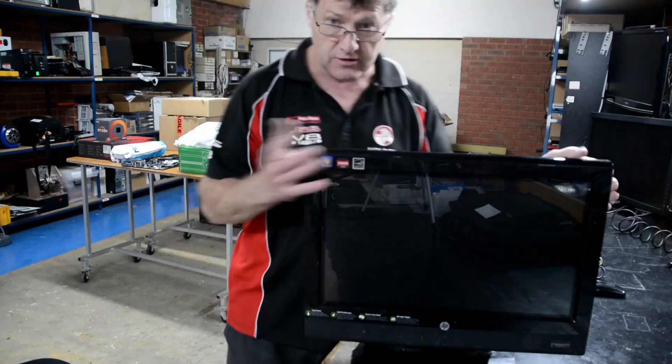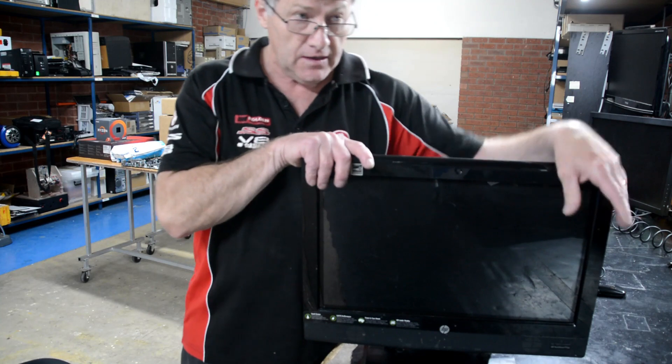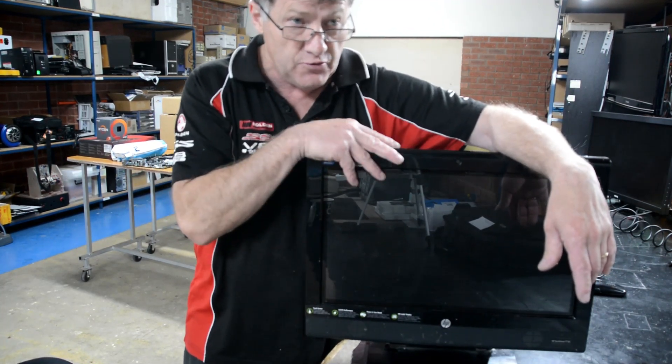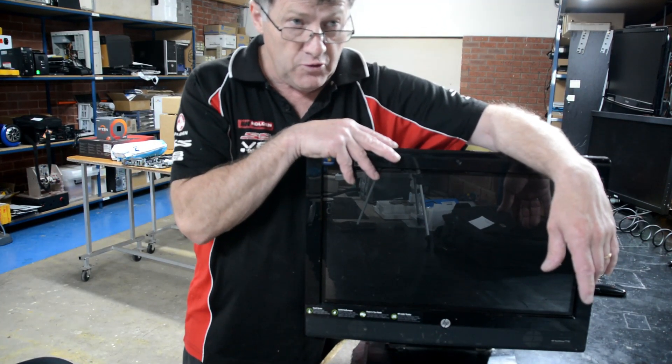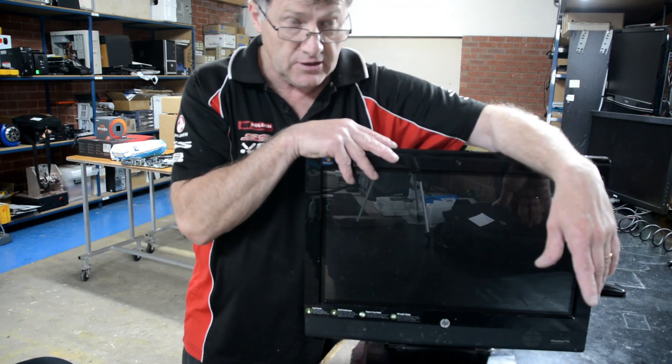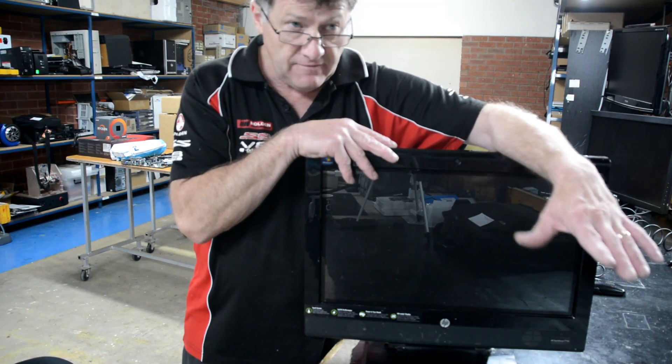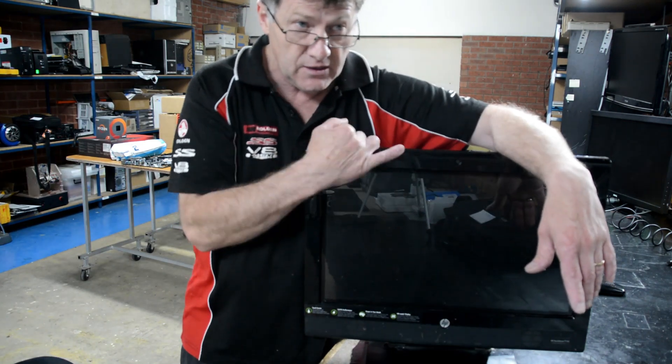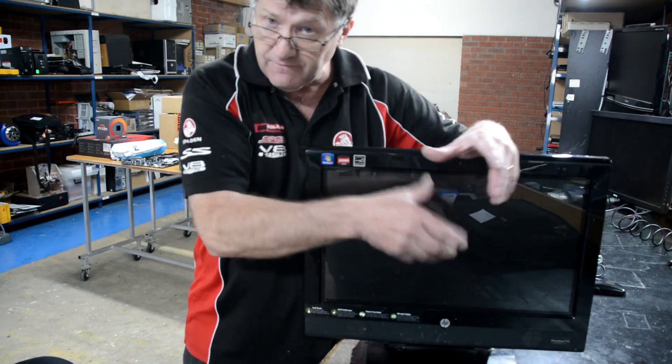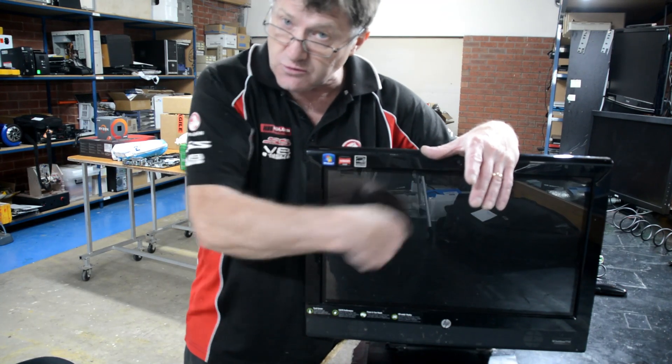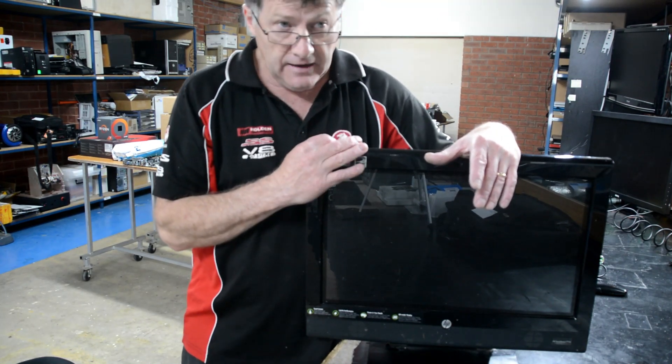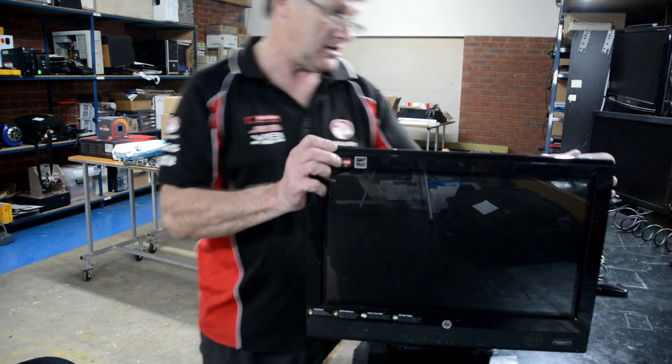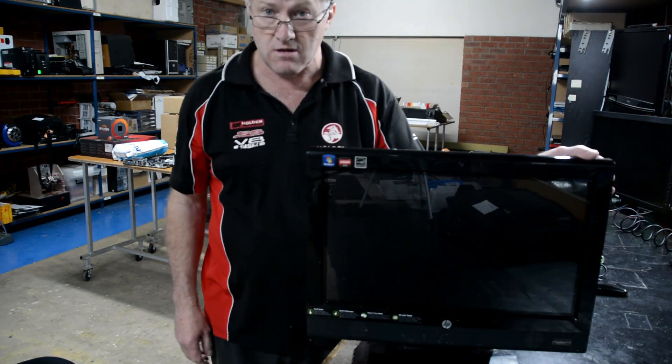Now we've got it reassembled. We've got the GPU reflowed. We've put Arctic Silver on the GPU and back on the CPU. Checked the fan, we blew the heat sink out, the air duct for the fan cooling system. Made sure that was all blown out and clean, reassembled, and we're ready to check again. We'll power on.